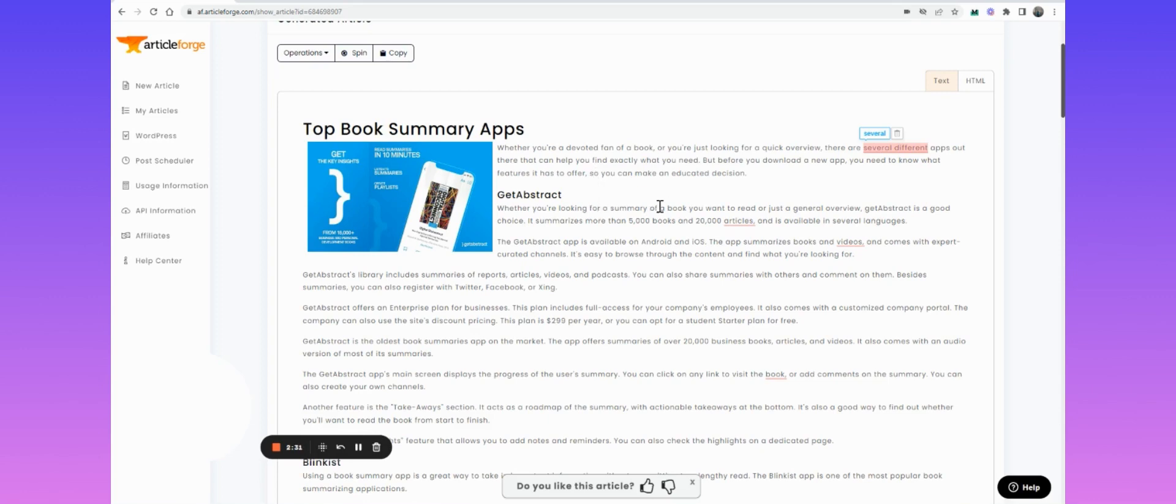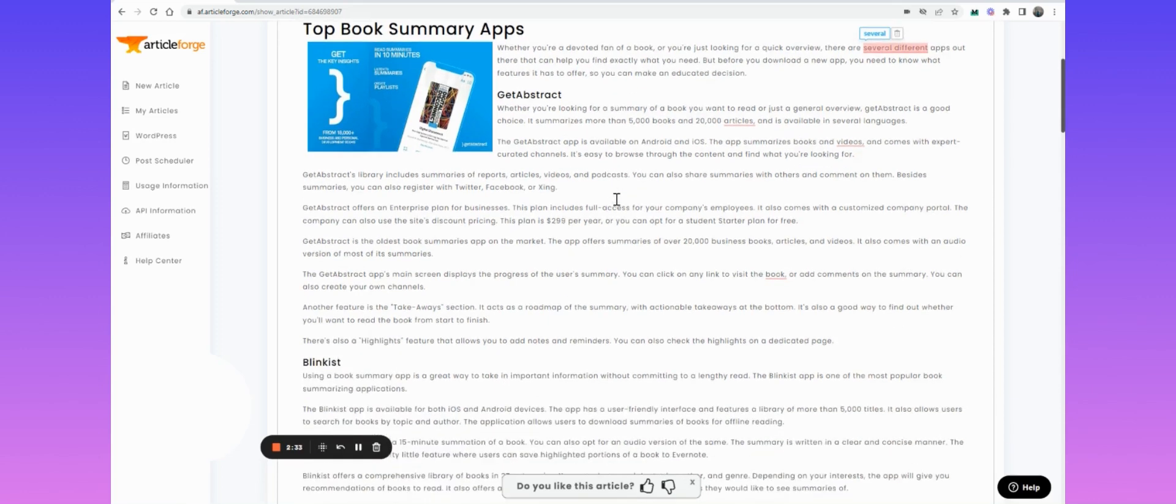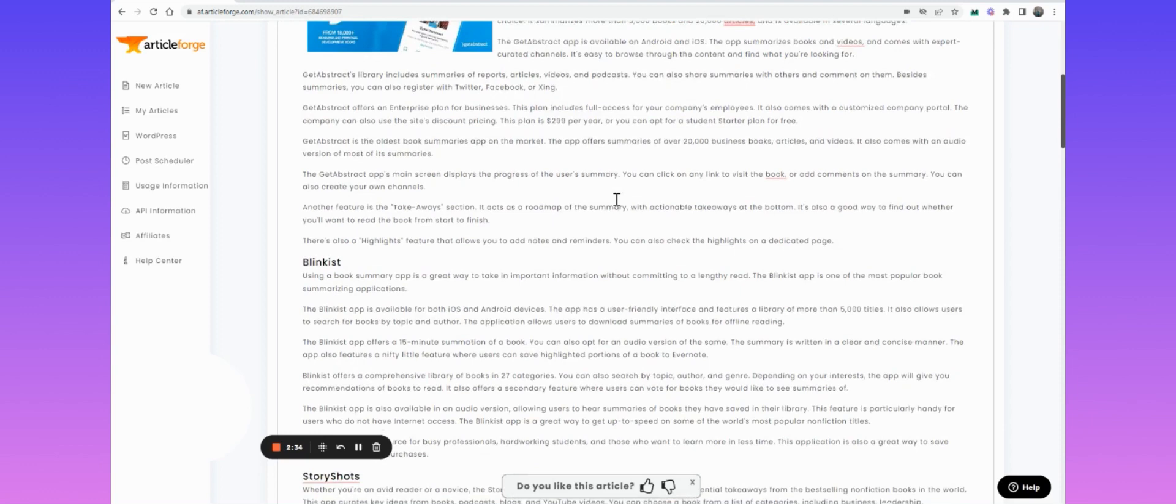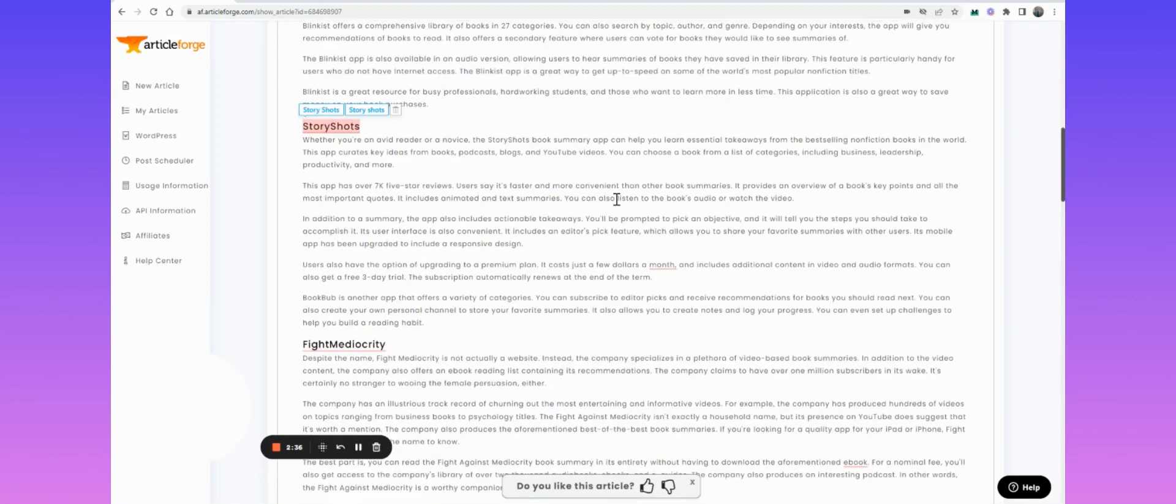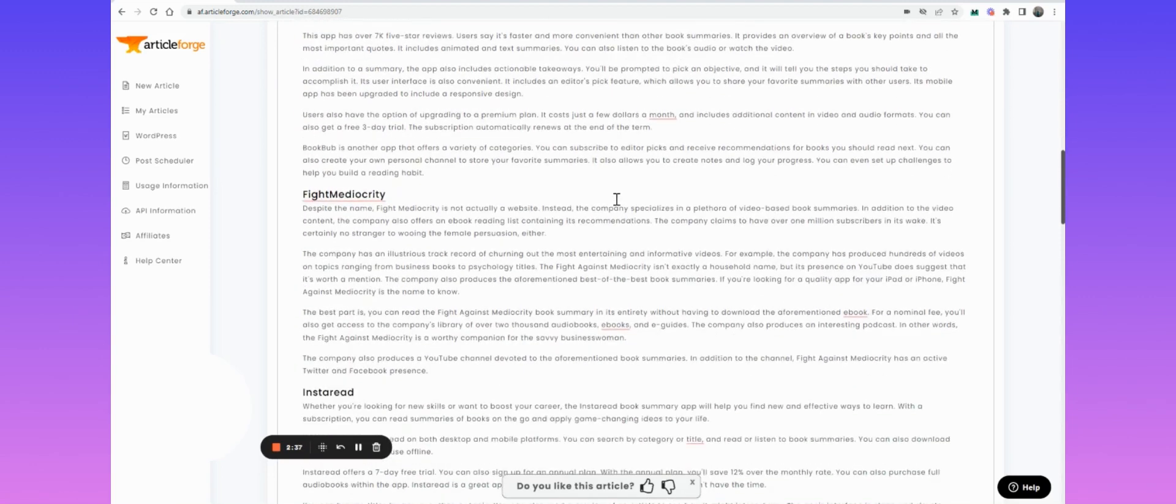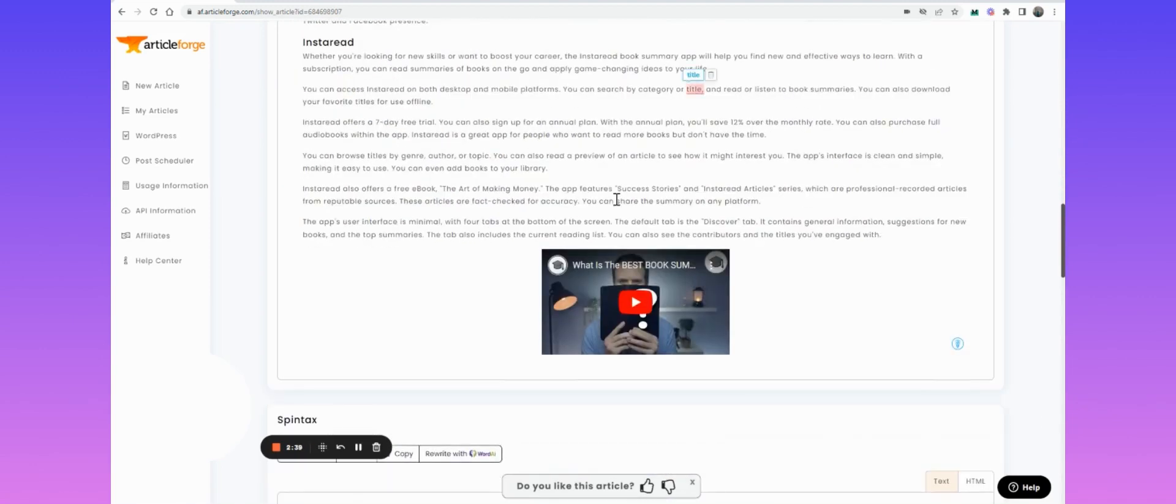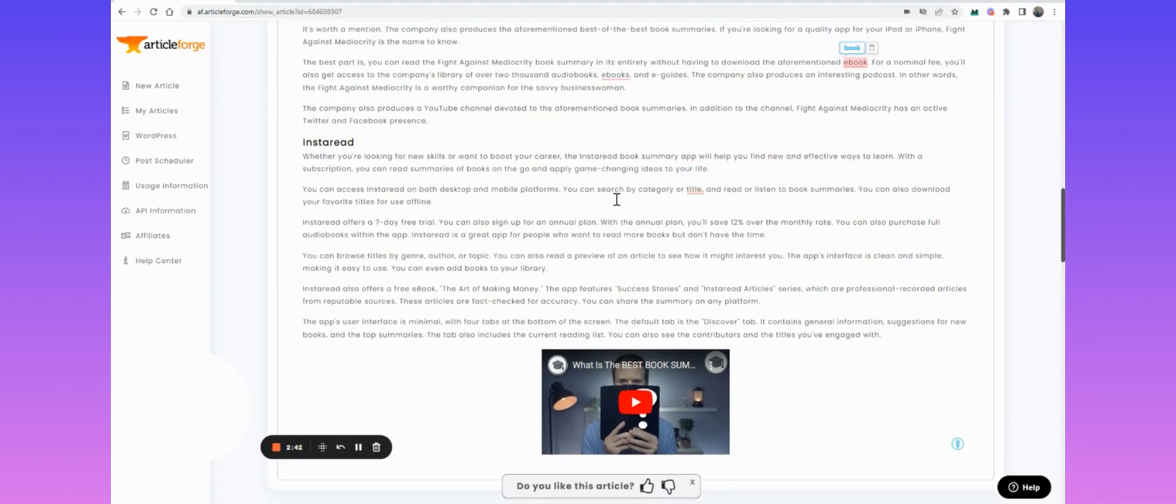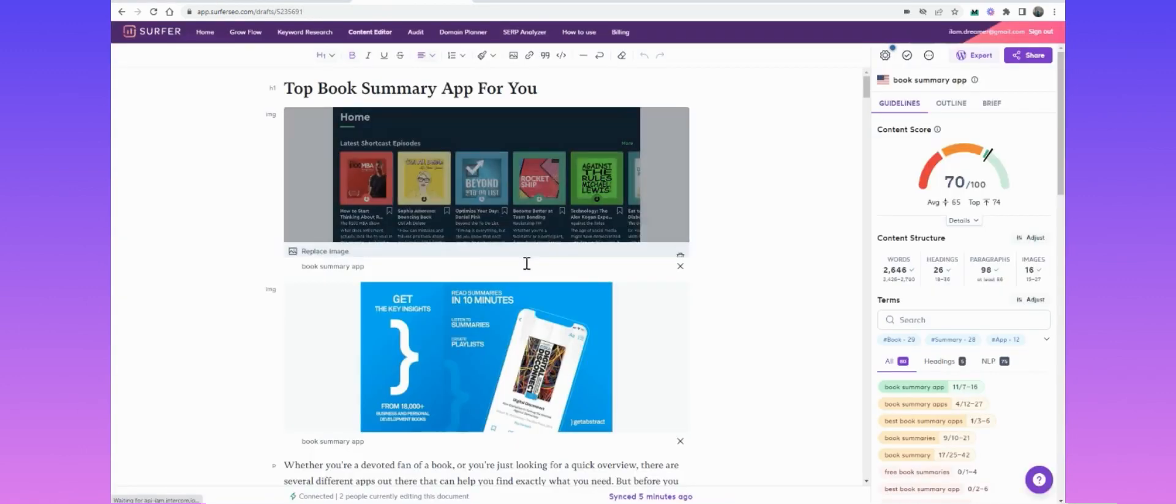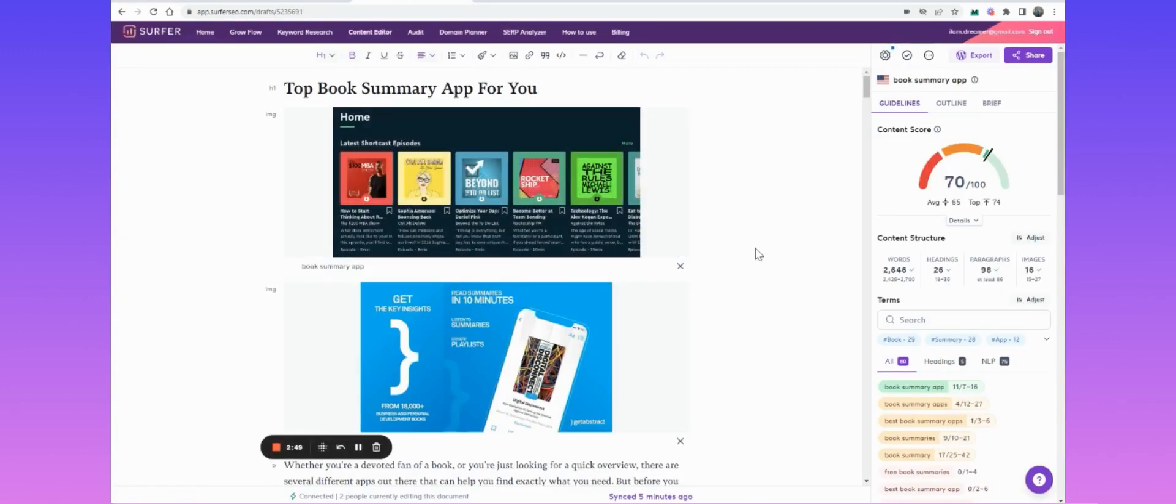So here on the second result, you've got a small introduction. It's smaller then. GetAbstract, Blinkist, Storyshots, Fight Mediocrity, Instaread. It's missing a couple of popular ones like 12 Minute and Headway, but I think that's fine.